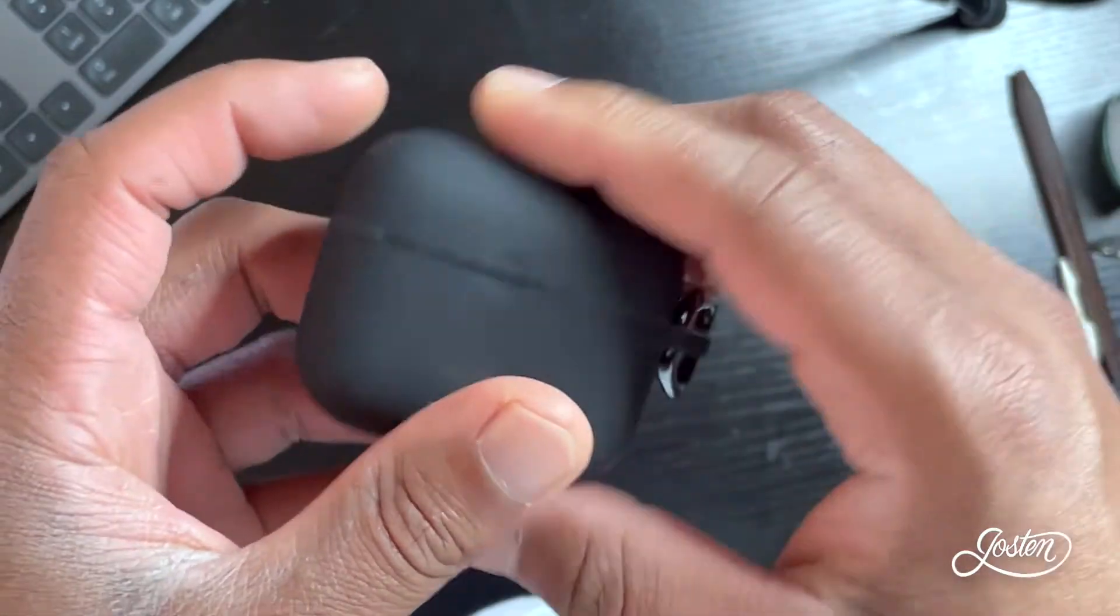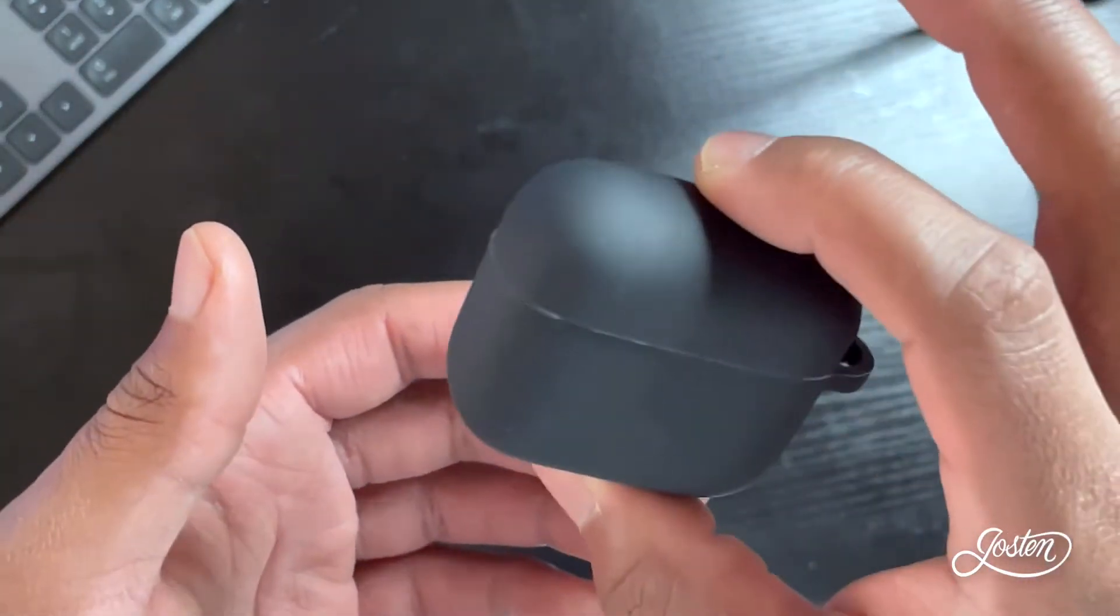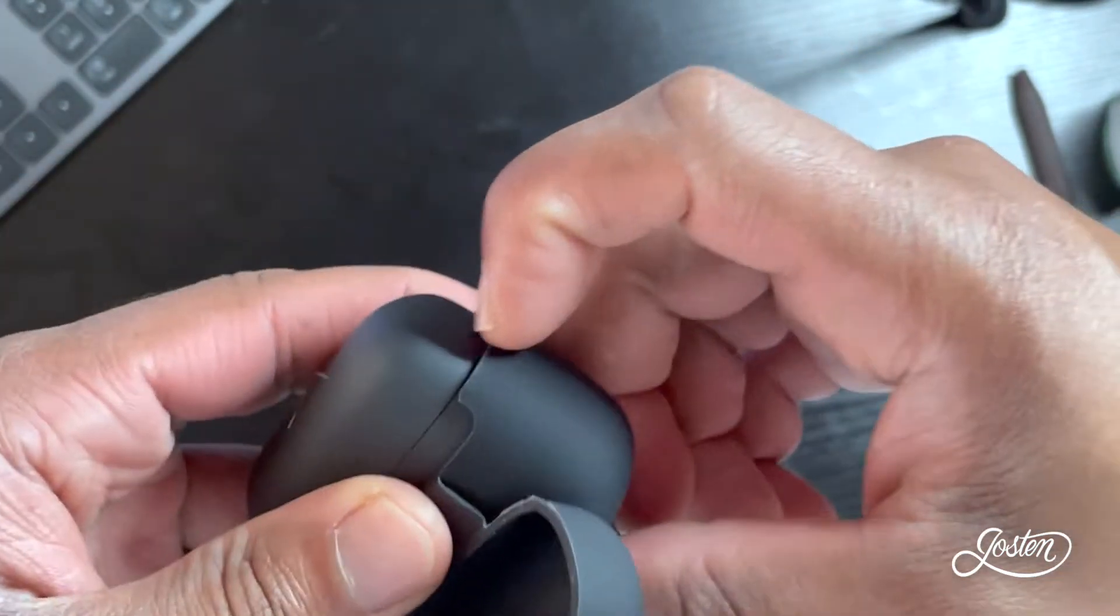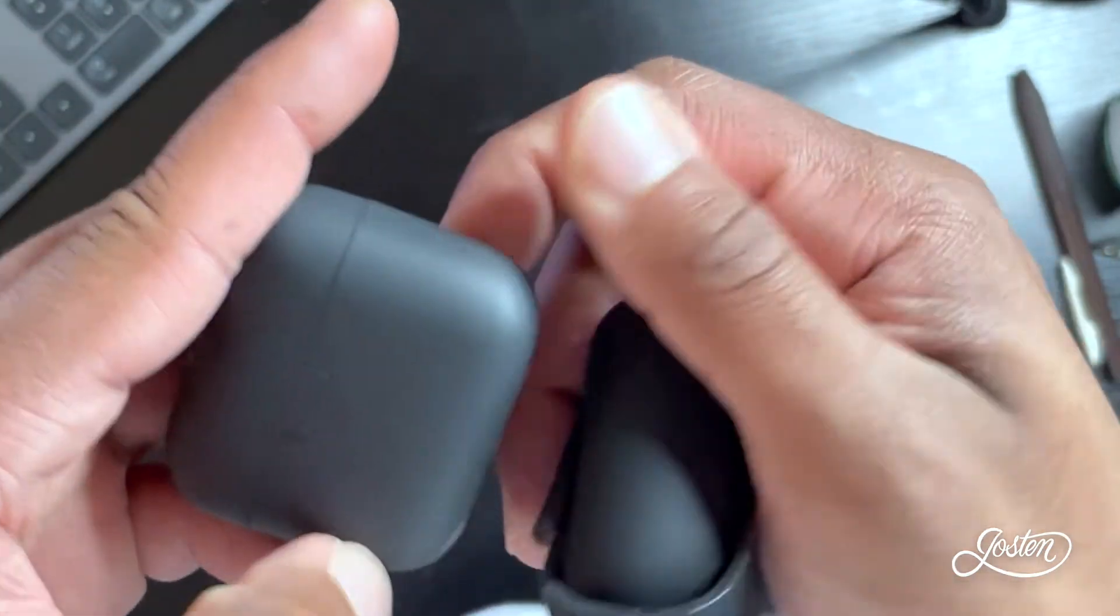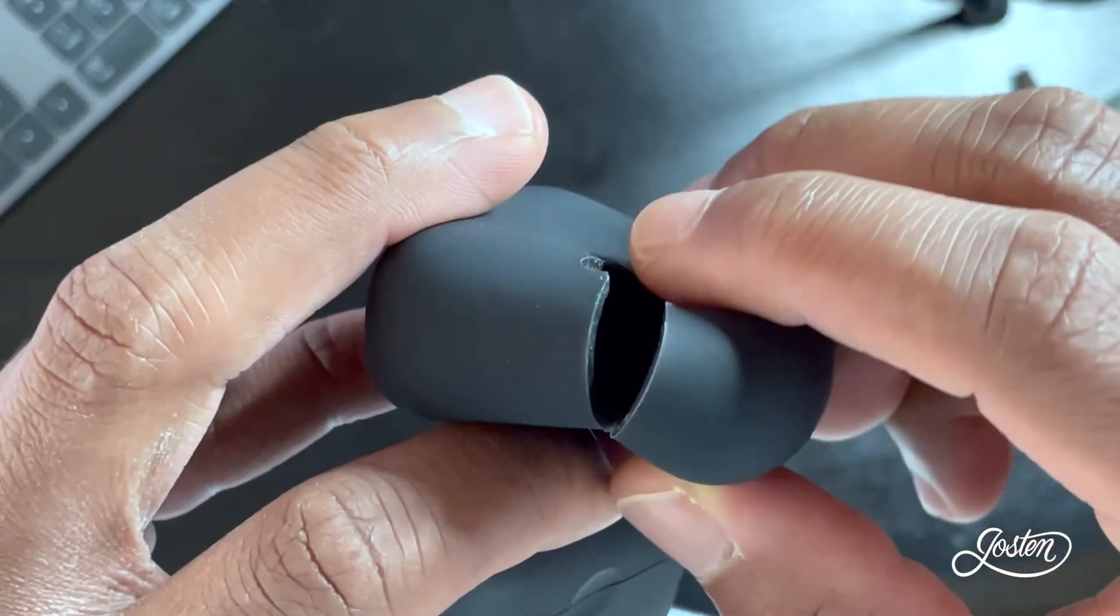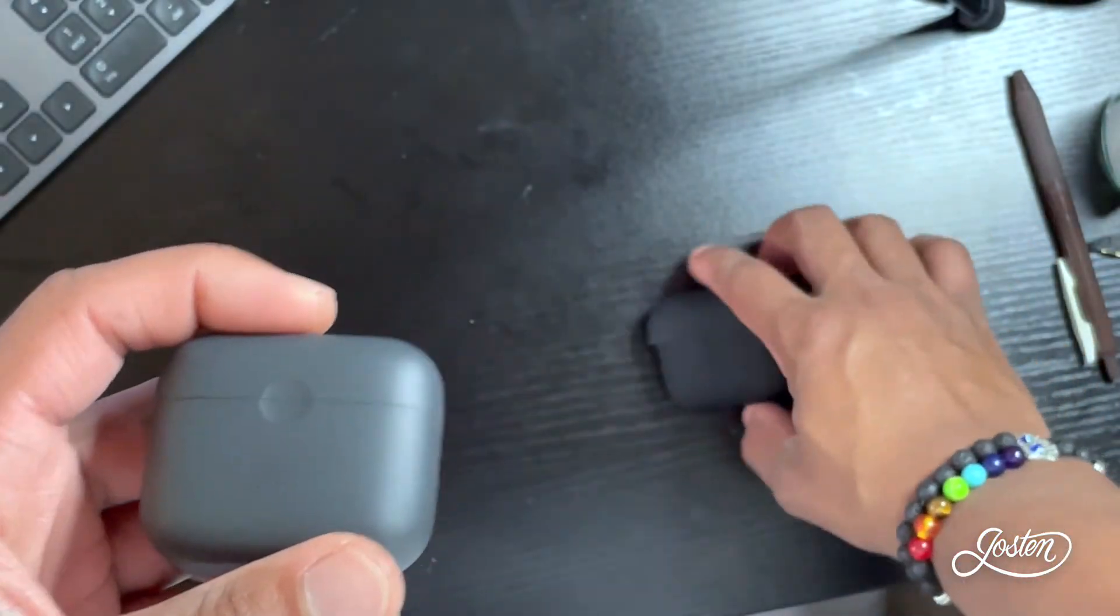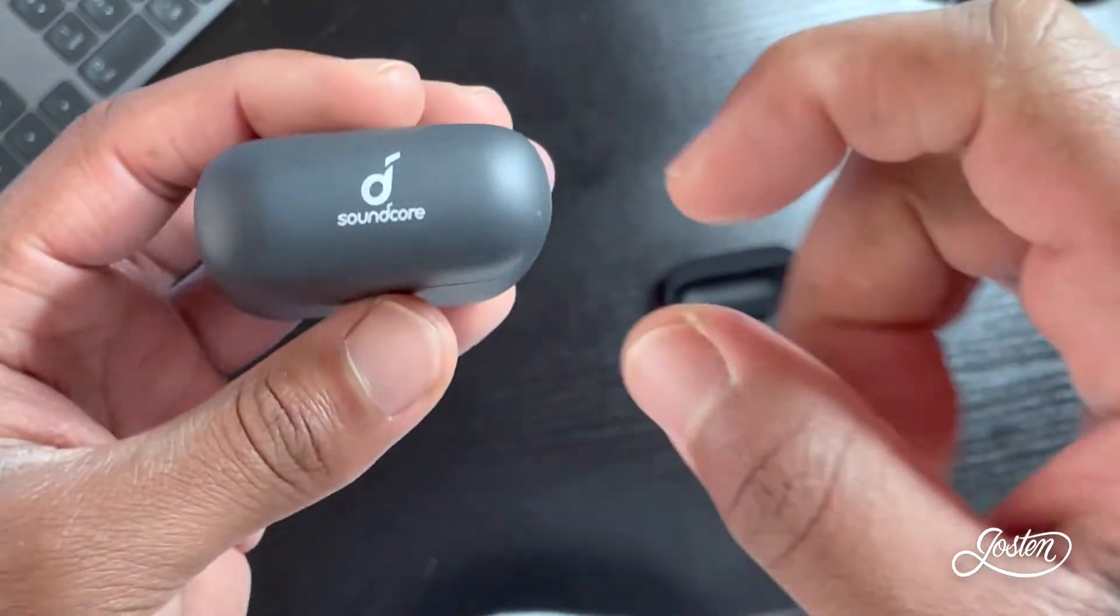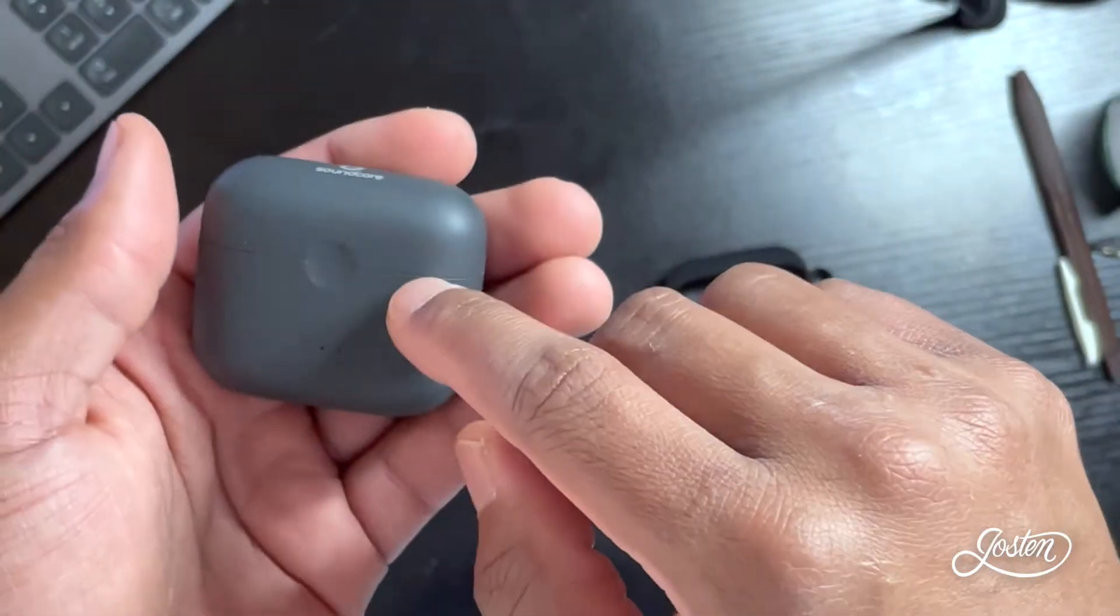Last but not least, here are my Anker Soundcore earbuds. These earbuds, let me take them out of the case really quick. It's fairly simple to do. As was just demonstrated, I use these on a daily basis, especially when I am going to and from work. When I am not at work and I'm just at home doing whatever, obviously I'm not going to be using wireless earbuds.